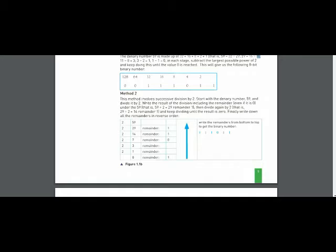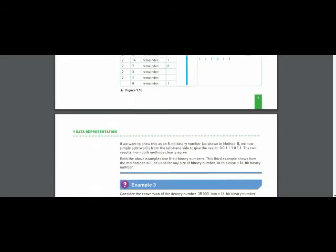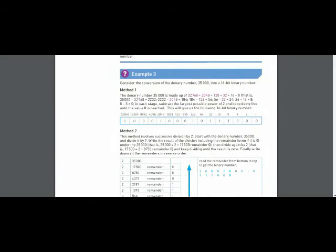In method 2, we keep dividing 59 by 2 until we get 1 as the quotient. Then we draw an arrow from the bottom to the top and write the answer reading from bottom to top. Example 3 uses the same process but with a larger number requiring a longer procedure.